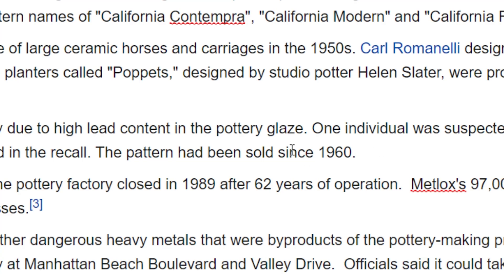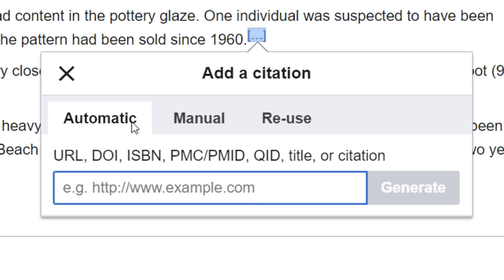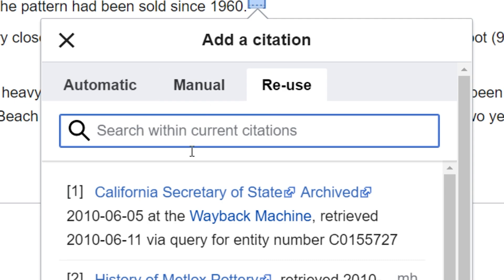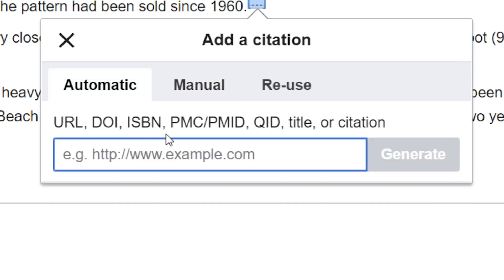I'm going to go down here at the end of my sentence and go to Cite. I could do automatic, manual, or reuse. If I'm reusing a citation I would use the reuse function. If I do manual I could just fill in the information, or I can use the automatic function and it will try to pull in some of the information on its own. Let's go ahead and use automatic.